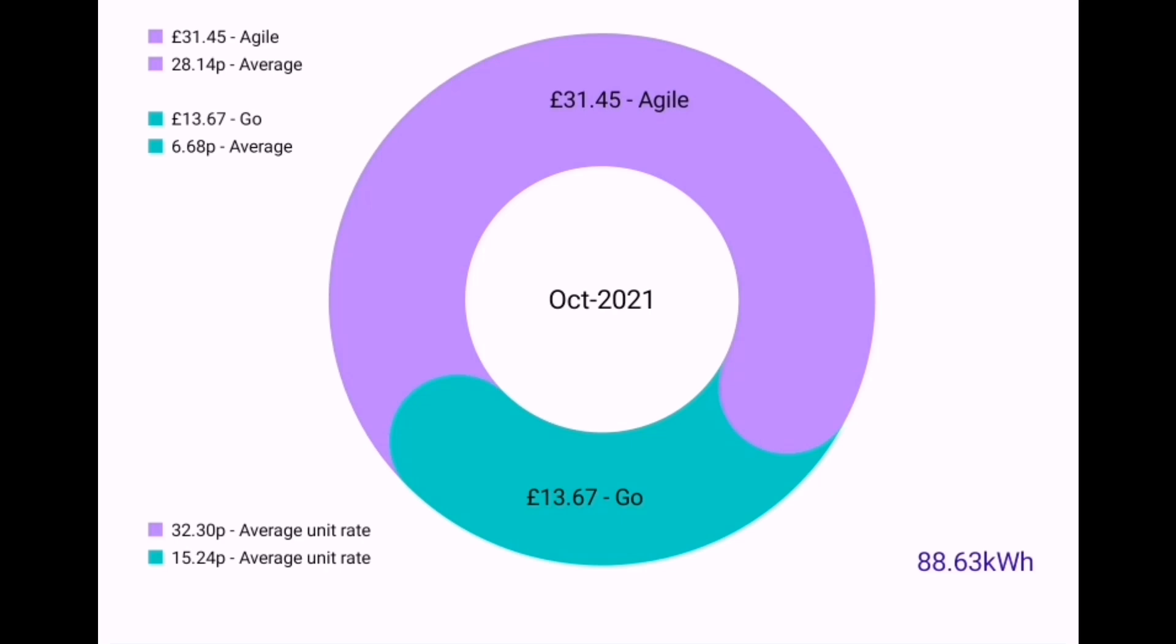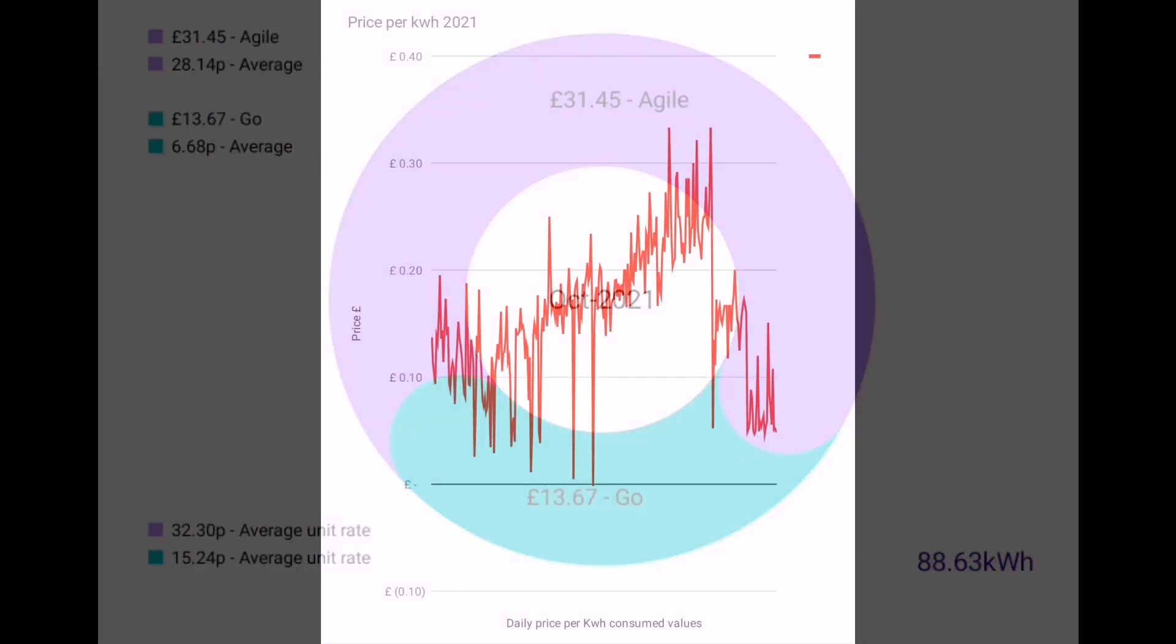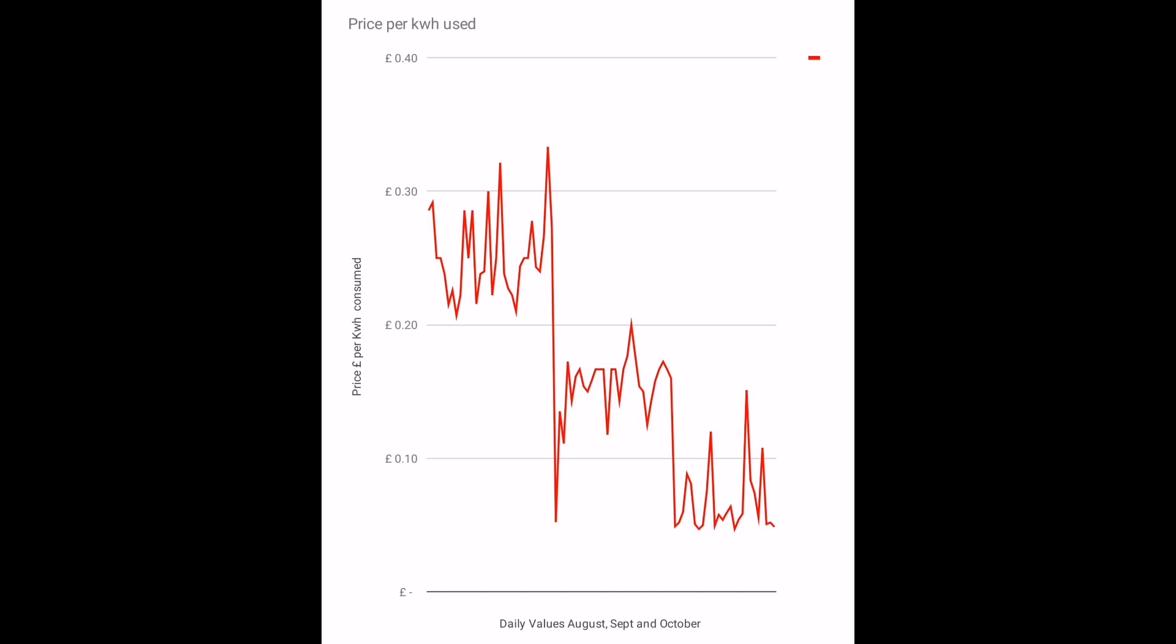This chart tells a good story about energy prices this year. What we can see is that I was on the Octopus Agile tariff and you can see the price rising throughout the year. There's a few plunge prices in there, but you can see it rising to over 30 pence per kilowatt hour. And that's when I swapped onto the Octopus Go tariff.